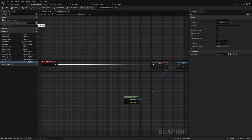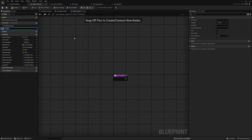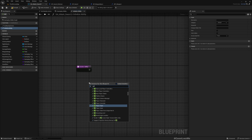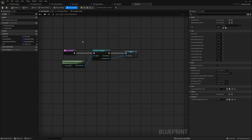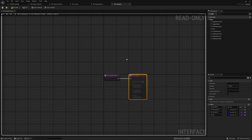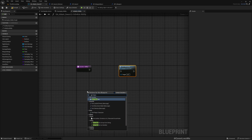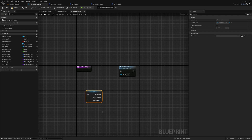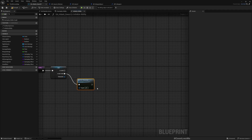Now let's go to the gameplay ability and add a new function — I'll call it Initialize Ability. Here I'll call Get Character. One thing to note: Get Character does a cast of the avatar actor from actor info into a character, and there's no reason to do that every time we activate the ability. So I'll check if we already have a character variable; if not, we initialize it.